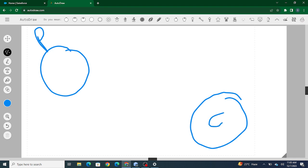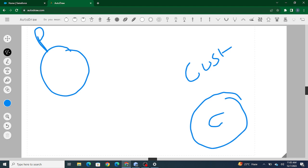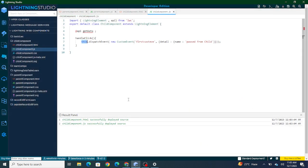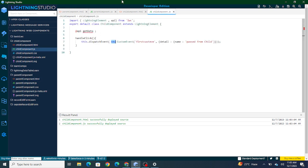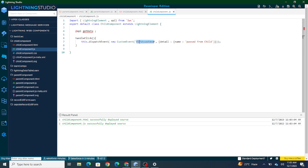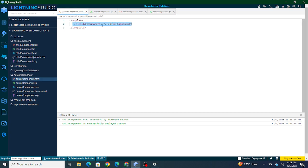Going back to the diagram: I've created and fired a custom event from my child component, but it's not yet handled inside the parent. Now I'll go to the parent component, where I've embedded the child component. To handle the fired event, take the name of your event — 'firstCustomEvent' — and apply 'on' in front of it, then create a handler function for it.